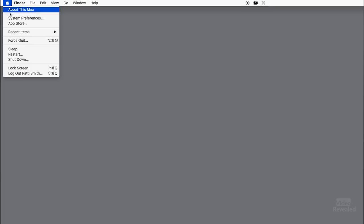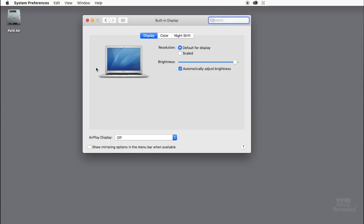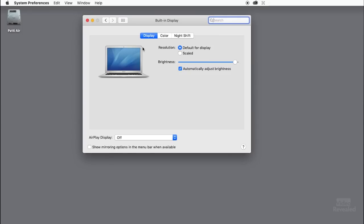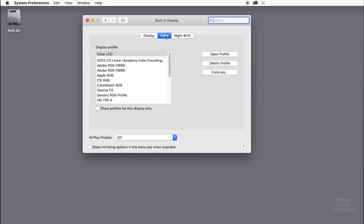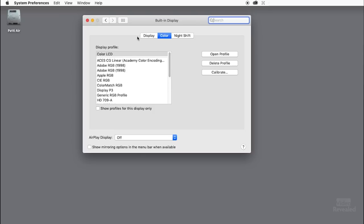On the Mac, you click on the Apple menu, go to System Preferences, then Display and Color. This is where you'll find the selected display color profile, and of course you can pick any one. You can calibrate your display and use that.